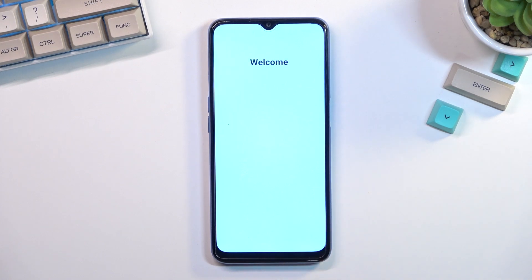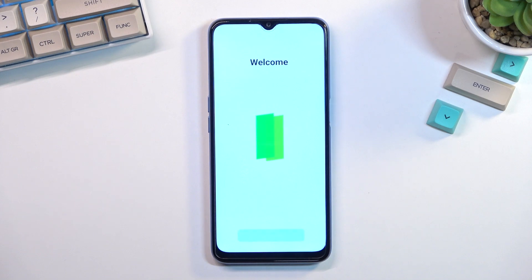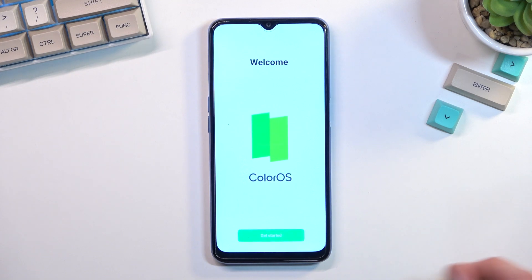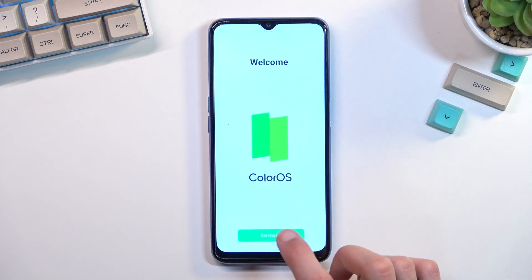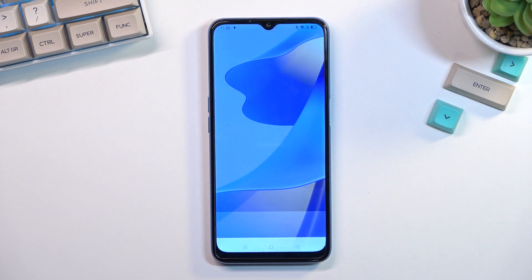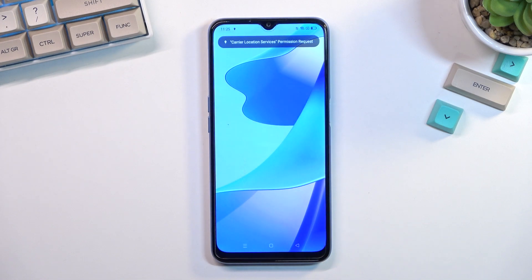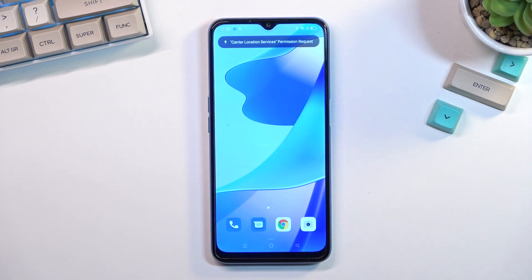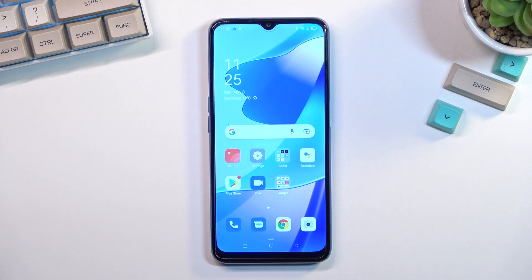This virtually finishes up the process. Select 'Get started' and this will take us to our home screen. There we go! If you found this helpful, don't forget to hit like, subscribe, and thanks for watching.